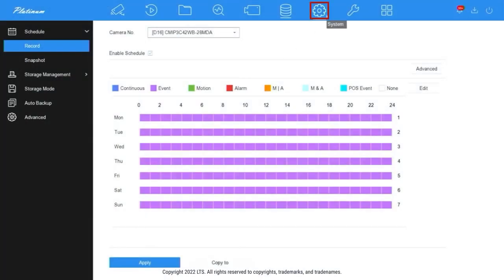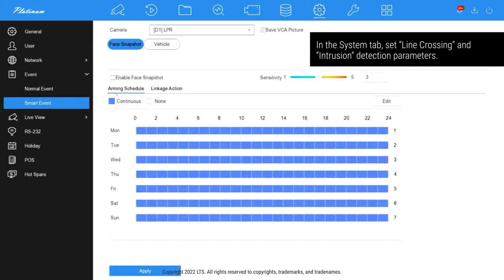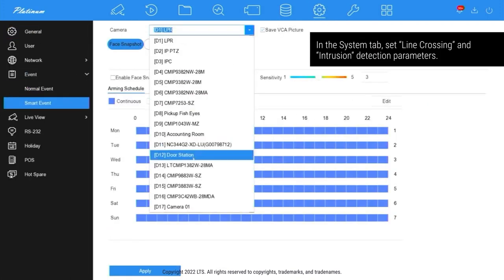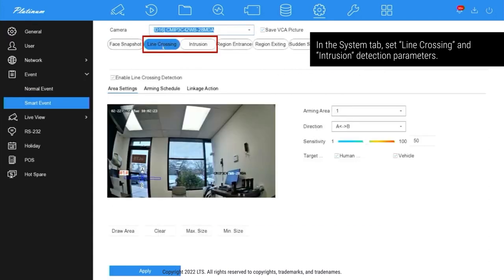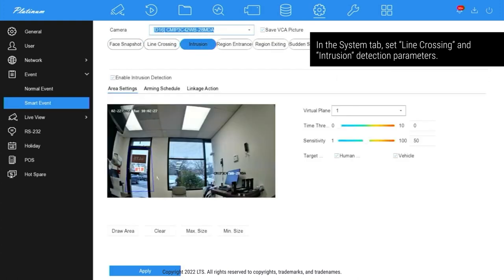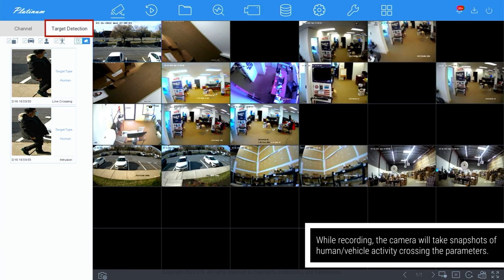Under System Settings on the NVR interface, select Smart Event under the Event tab. Select your surveillance cameras to set unique line crossing and intrusion detection parameters. In Live View, your installed cameras will take snapshots of human and vehicle activities crossing those parameters under the Target Detection tab.